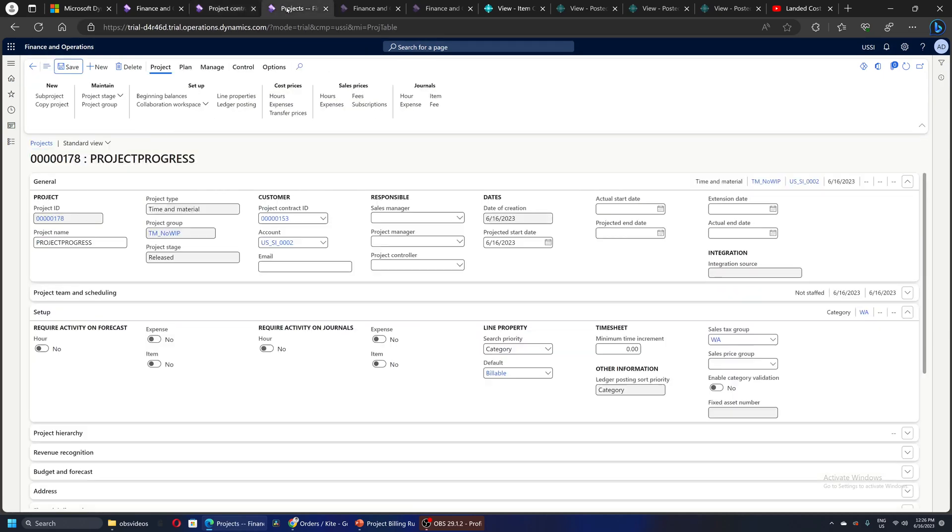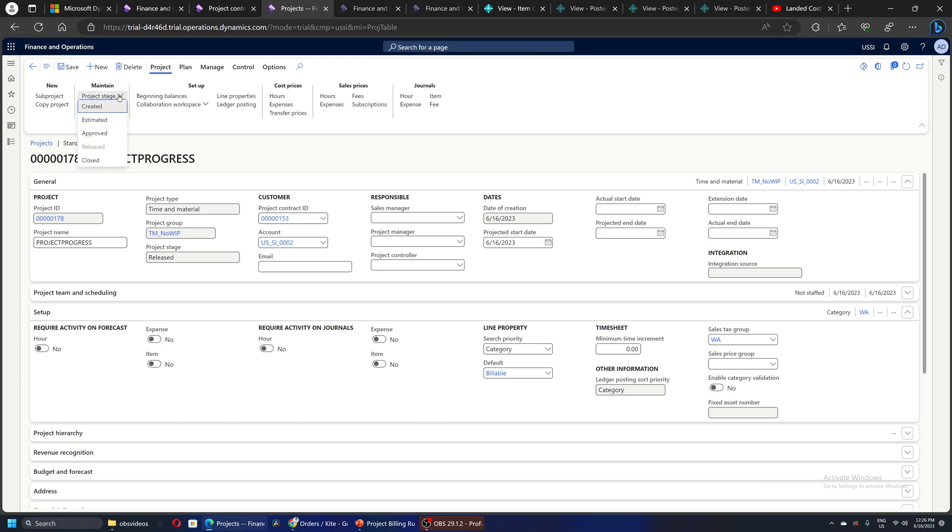Now I'll go to the project. This is again a simple time and material project I've already created, nothing special about it. The stage is currently set to released, so I can go and work on this project.